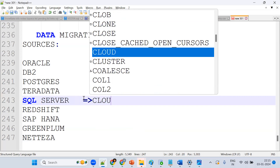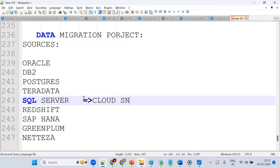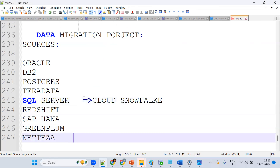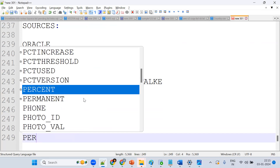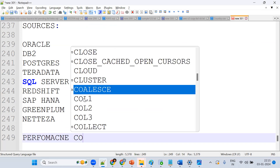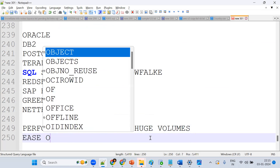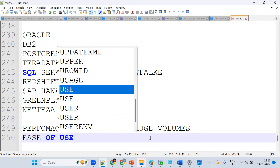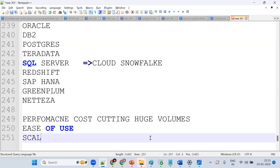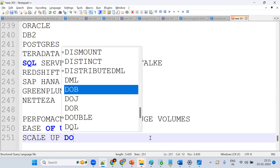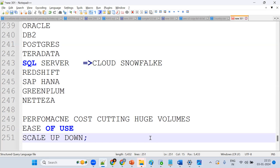Why do companies want to move data to the cloud, specifically Snowflake? The main reasons are performance, cost cutting, handling huge volumes that on-premises databases cannot handle, ease of use — no need to install any software or do any setup — and easy scale up and scale down.